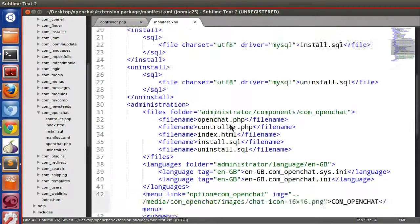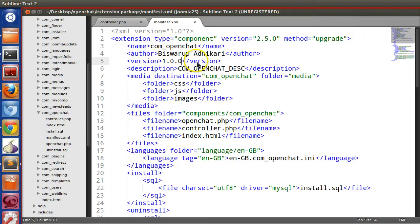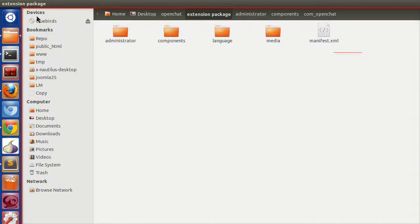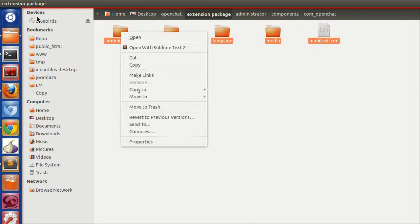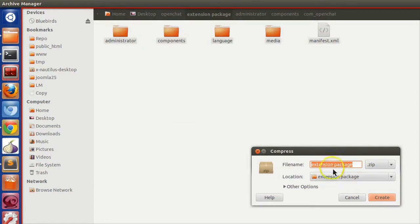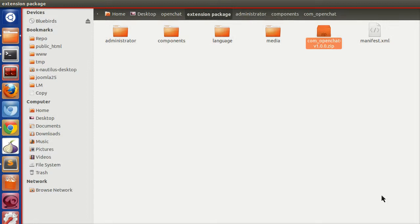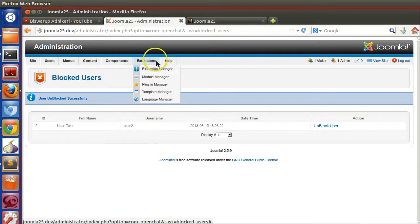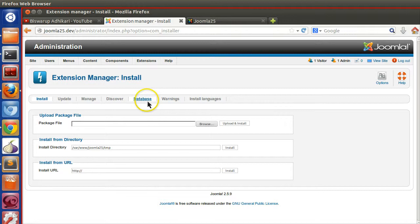You can change the version and author info in the manifest. Now select all the files and create a zip — name it com underscore open chat version 1.0.0. You can now distribute this zip to your friends or clients and they can install it in their Joomla.